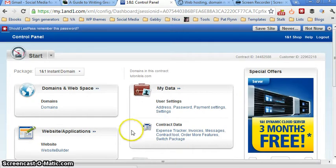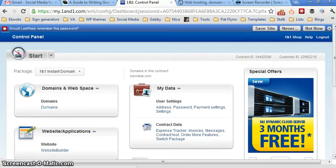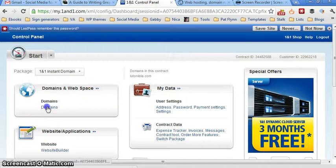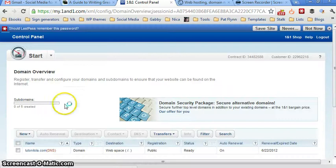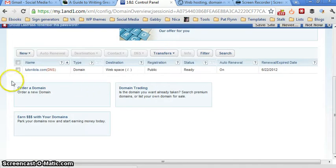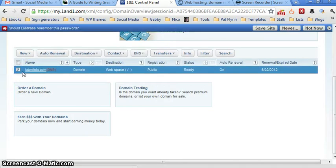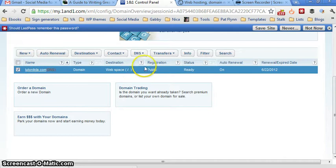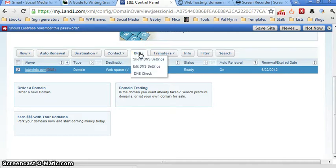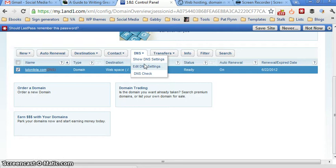And what you will see now is the dashboard or the control panel for this particular domain. We don't actually need to check out the other parts. What we need to do is go here under domains and here you can see LutoNiLola.com. Just check next to the box, to that box next to the name and click on DNS settings and it will pull up a drop down menu. From there you select edit DNS settings.